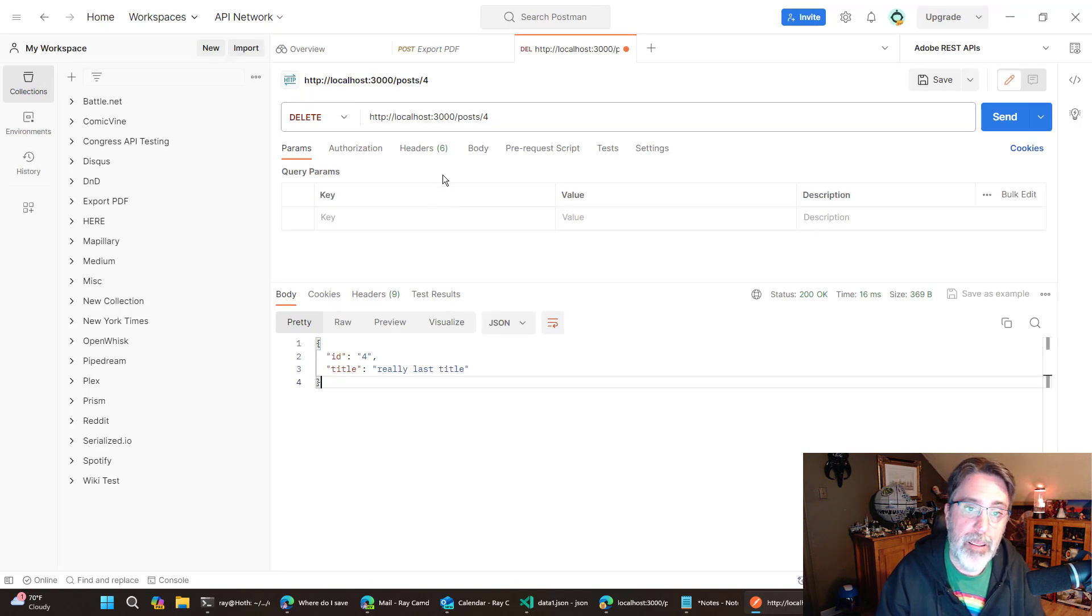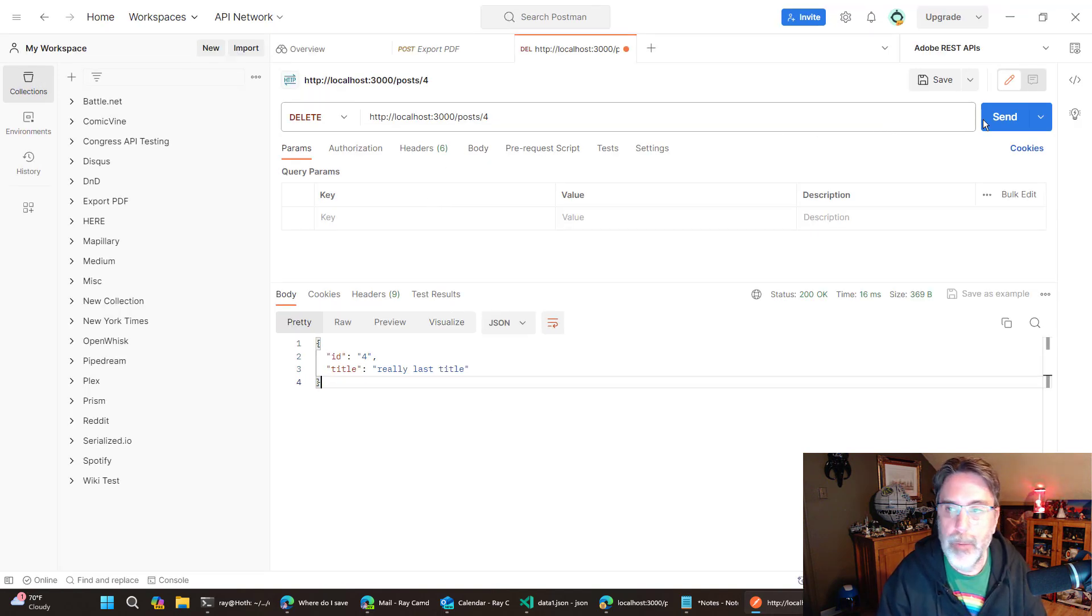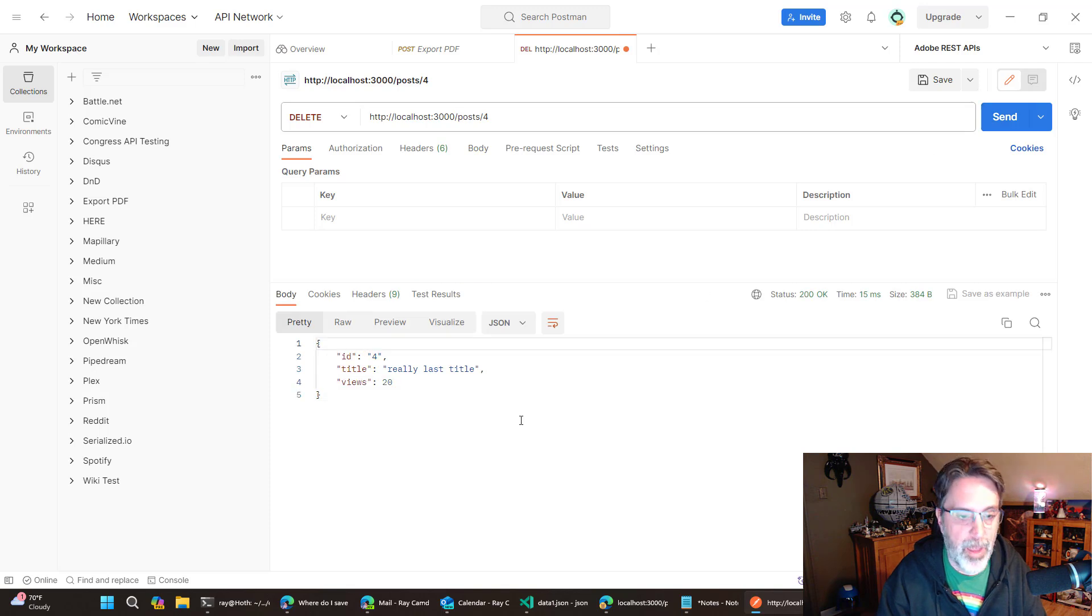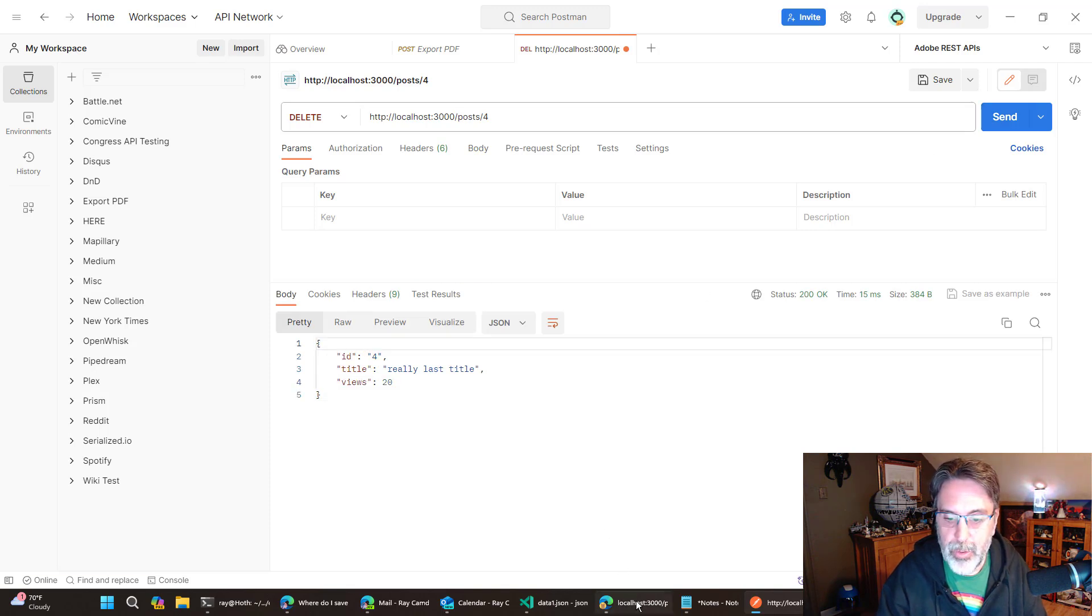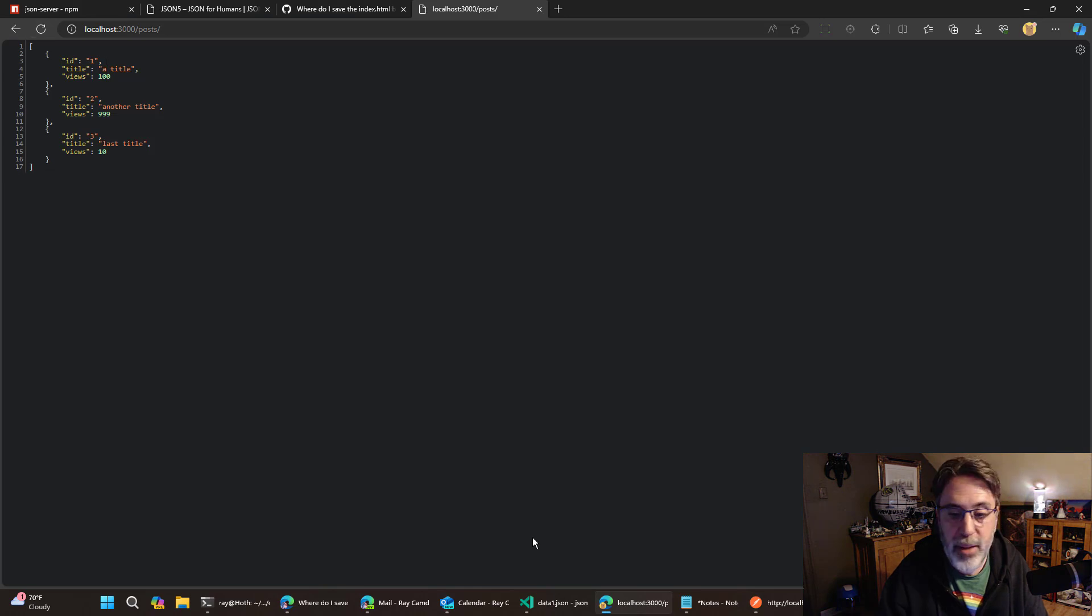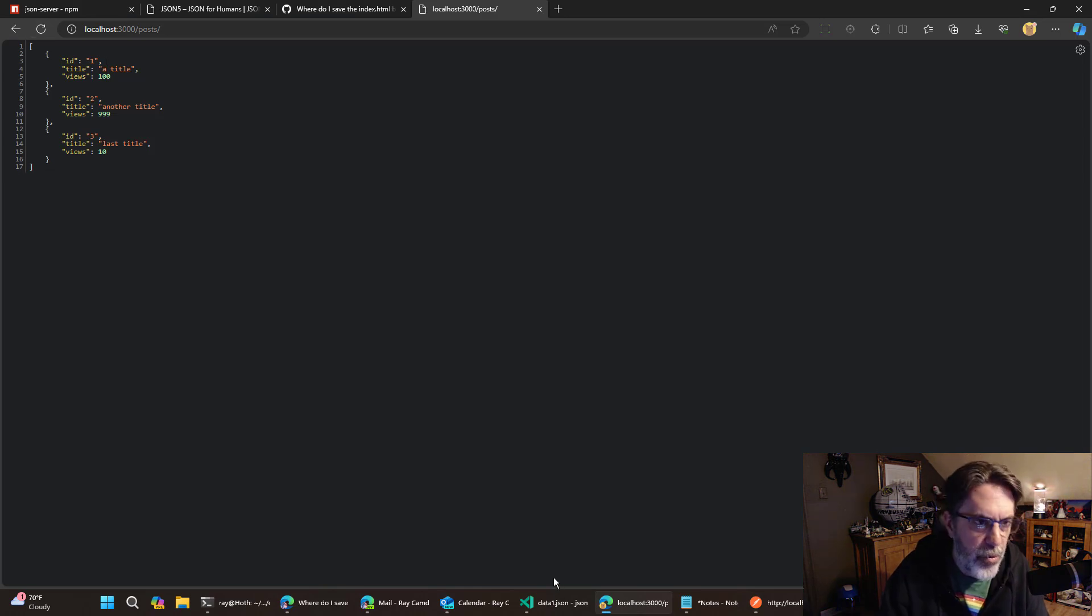but I'm doing a delete on post slash four. I'll hit send on that. And if I go back to my index and reload, it's gone. And I thought, oh, it's just doing like an in memory modification.